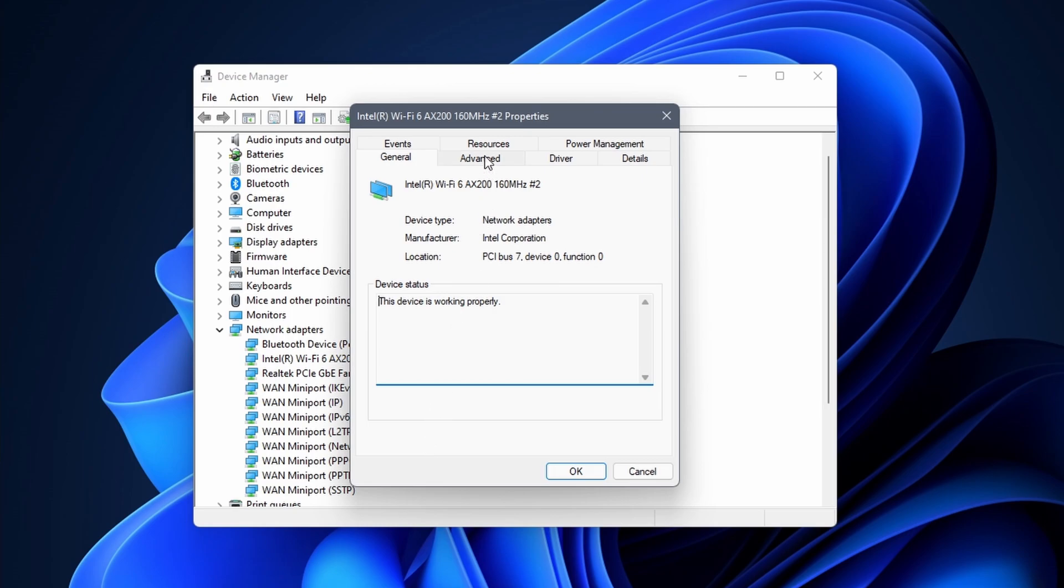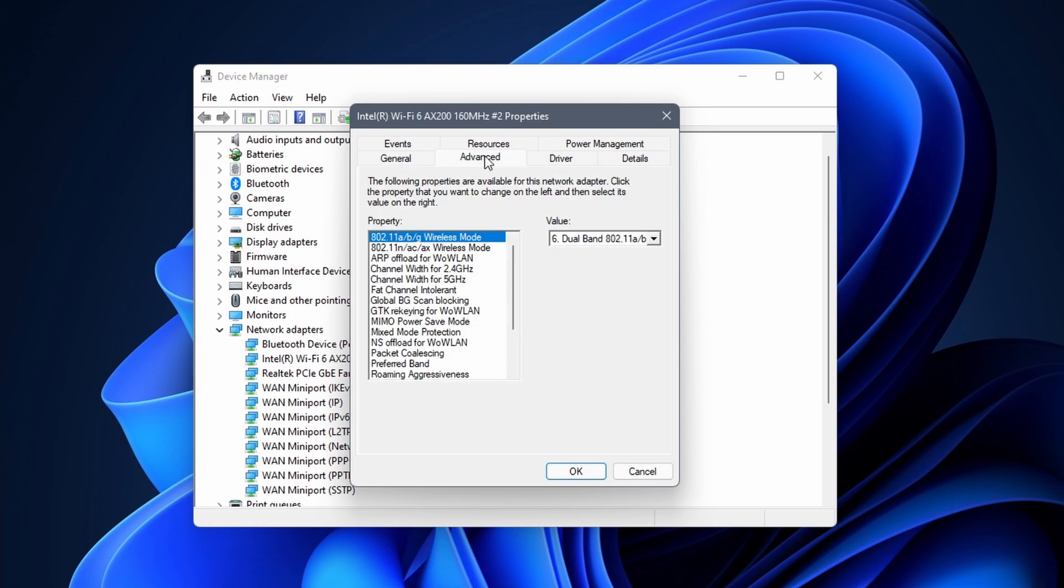Go to the advanced tab. In the properties section you need to search for preferred band.